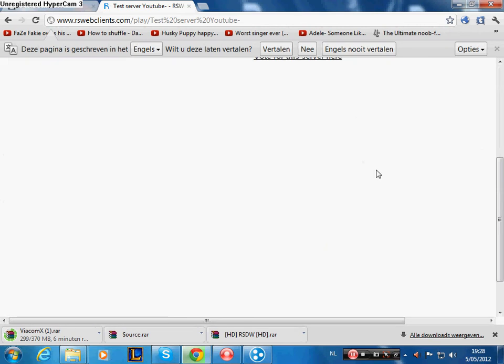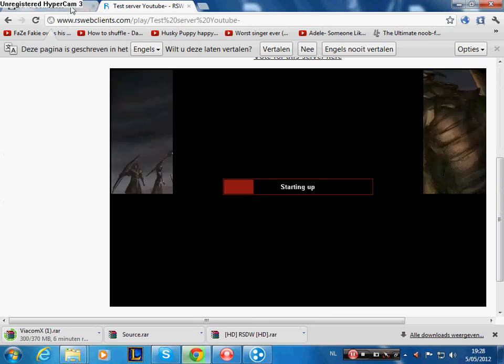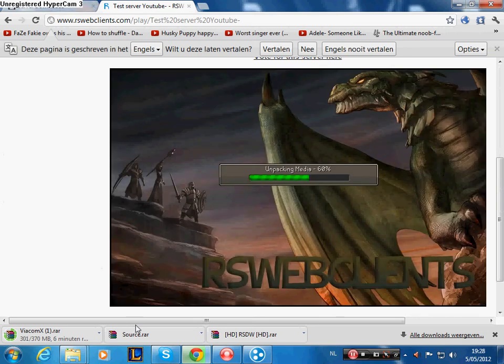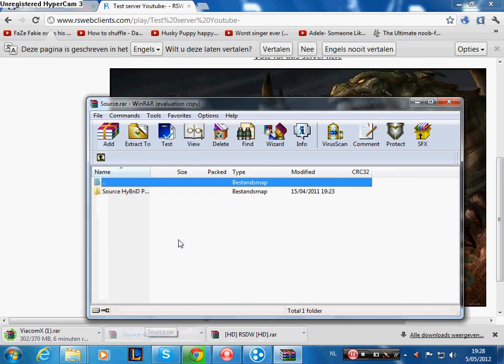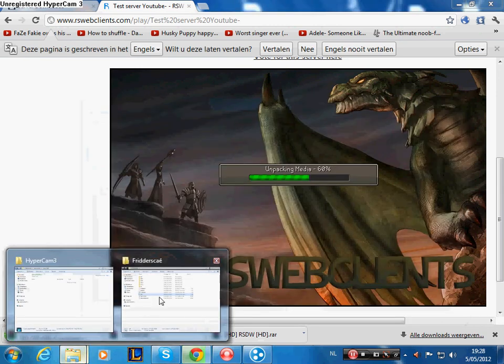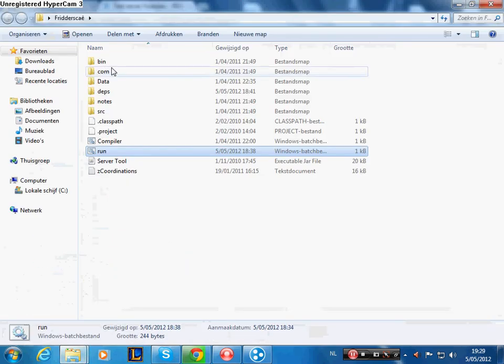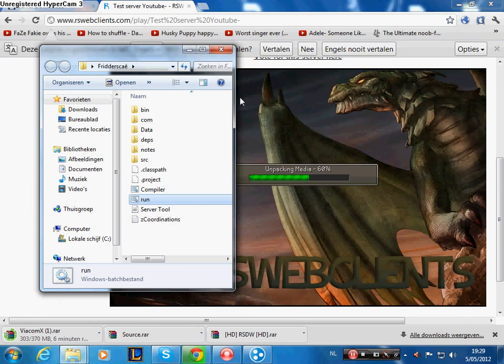When you're finished creating your web client, just go and have a look if your source is already downloaded. I have plenty of sources, so I'll just take this one. I'll take FritterScape and just wait when it's finished unpacking.